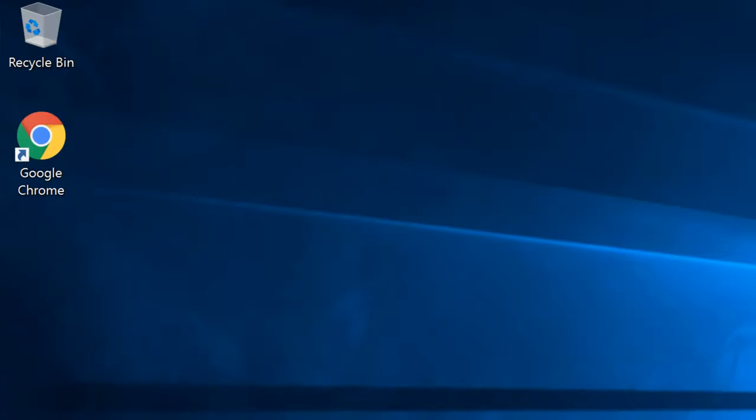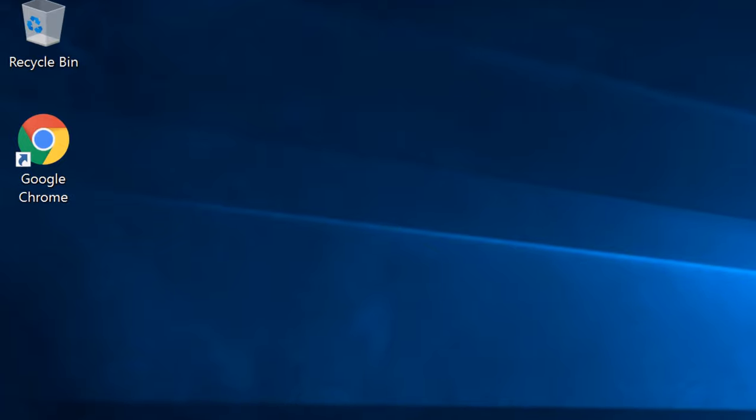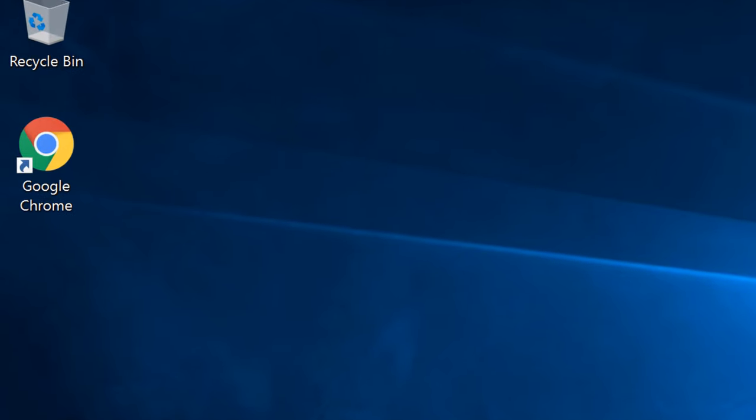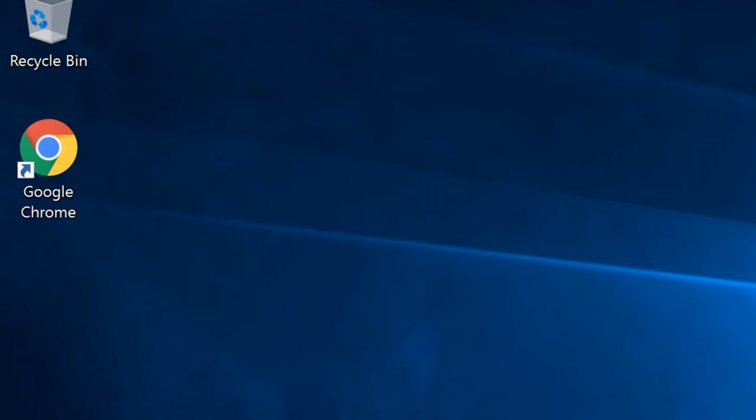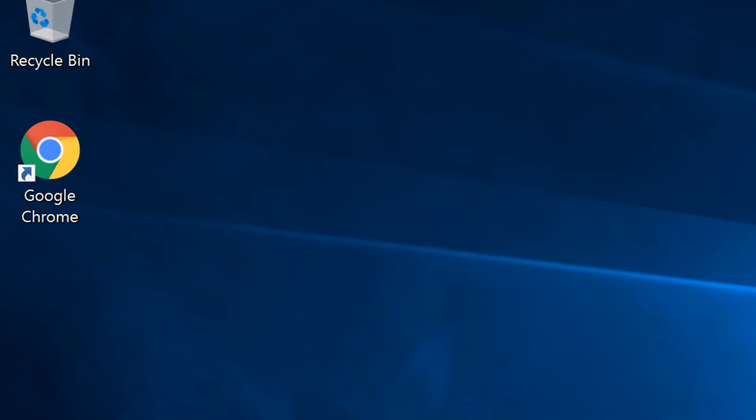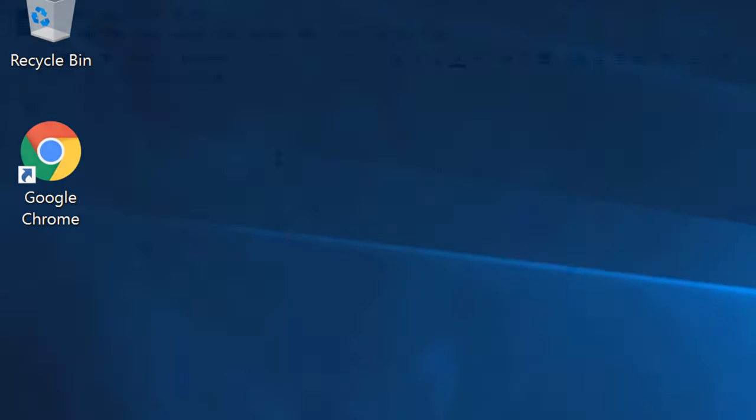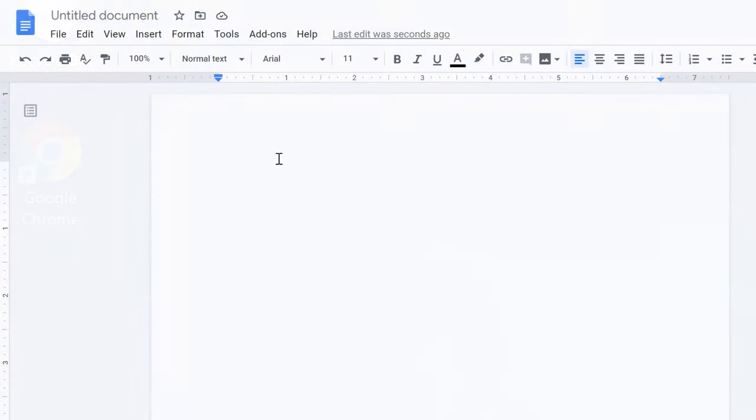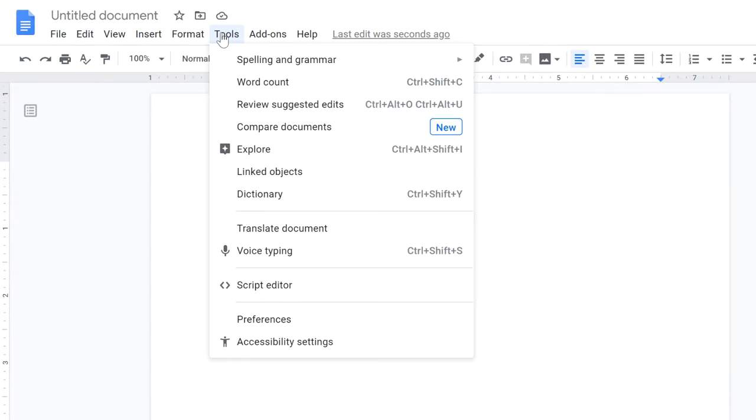To use this feature, you must use the Google Chrome web browser, and your computer needs to have a microphone. To get started, click on Tools, then Voice Typing.